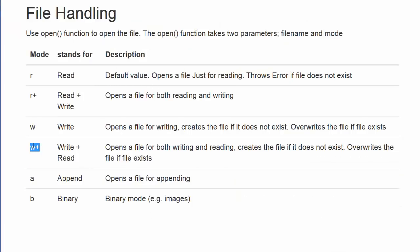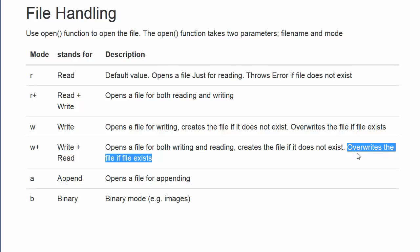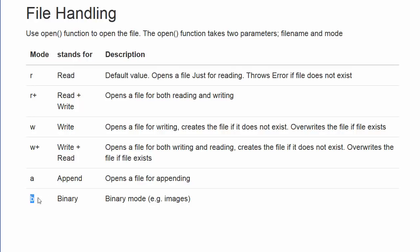Going back to the list of modes, there's also W+ which lets you read and write at the same time. This mode creates a new file if it doesn't exist, or overwrites the existing file. There's also the B mode for working with binary files such as images. The R and R+ modes will be covered in the next video where I'll show you how to read from a file.